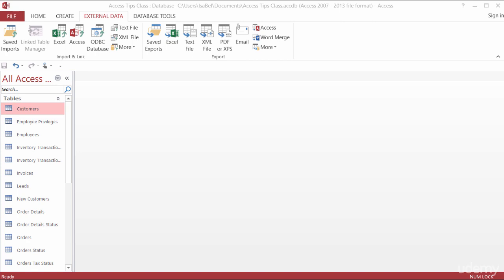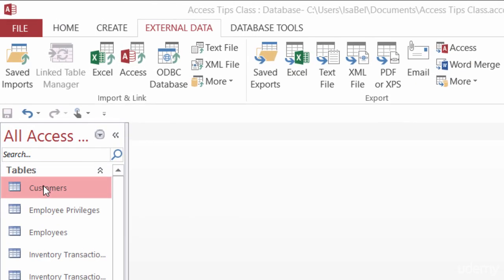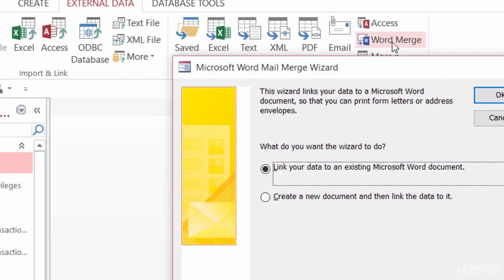Now, we have the customers table here inside of the Northwind database, and I'm going to be using that. So, I've got my customers table highlighted here in my navigation pane, and in my external data tab of the ribbon, I'm going to come over here to the right-hand side to Word Merge. I'll go ahead and click on that.